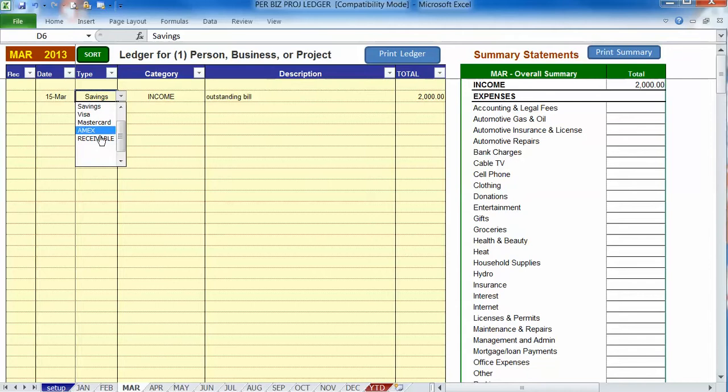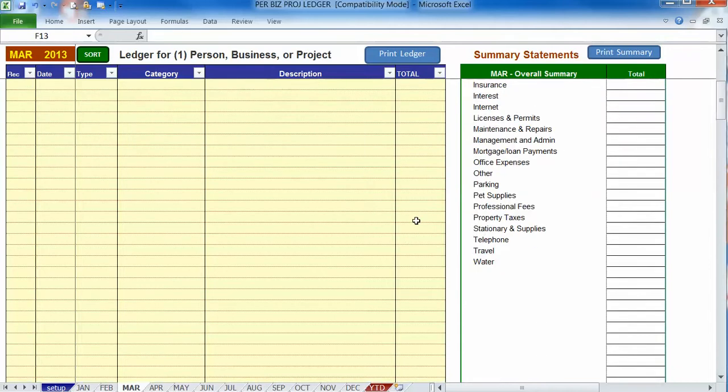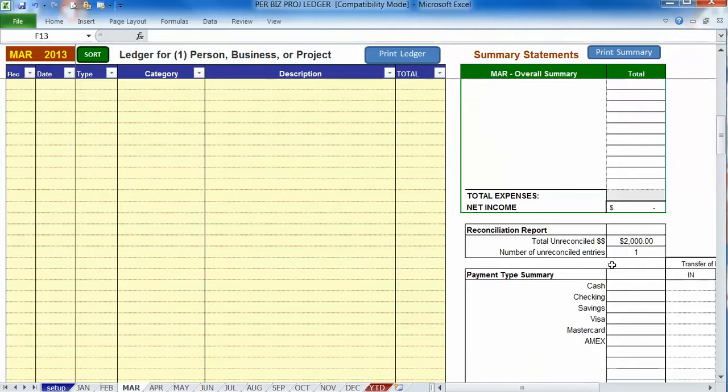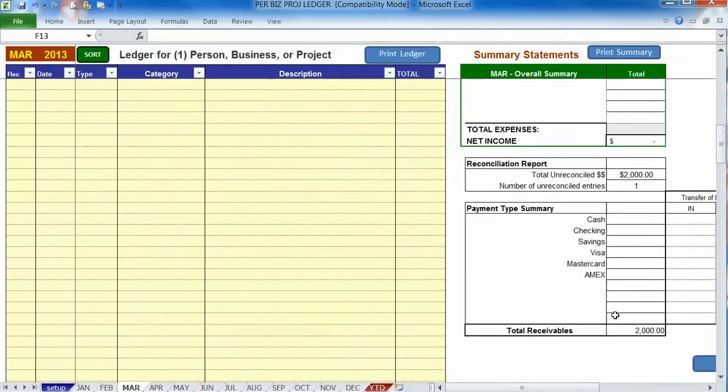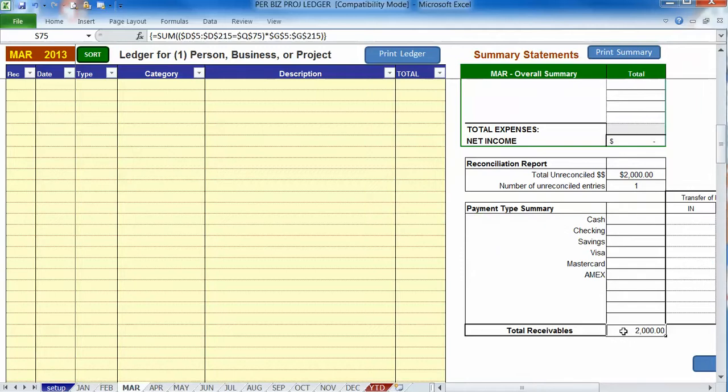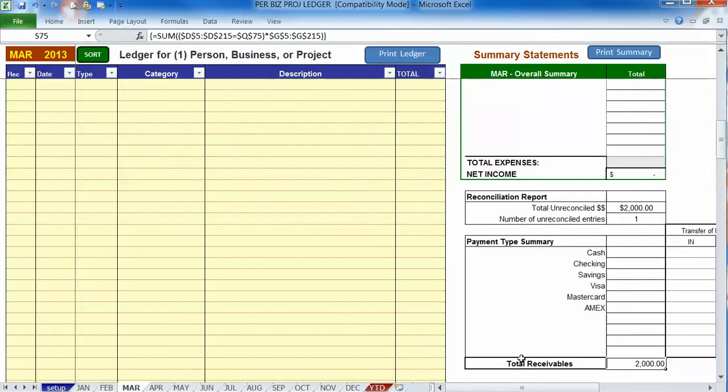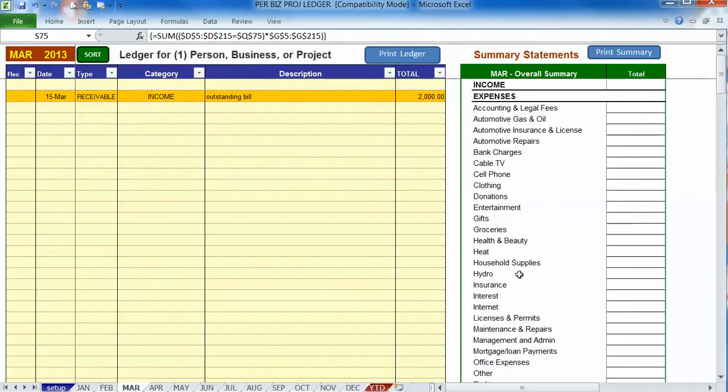And just keep in mind that when you do have receivables, there's a little handy receivable total coming up right here. Total receivables, in this case $2,000, which is at the bottom of your summary report for easy reference. And that's all there's to it.